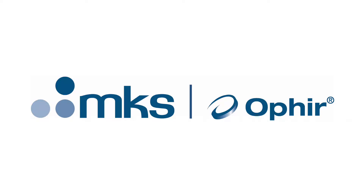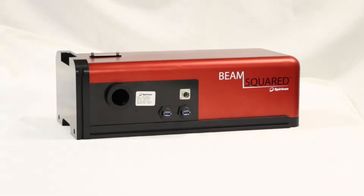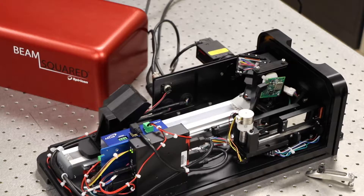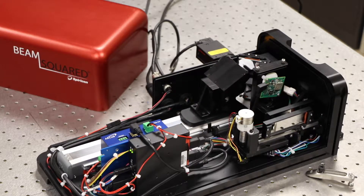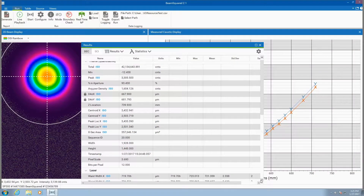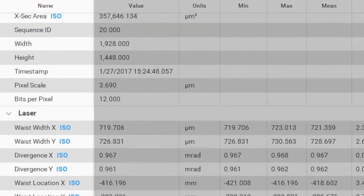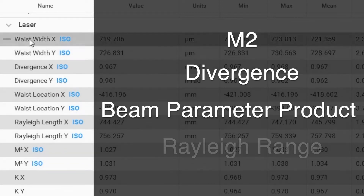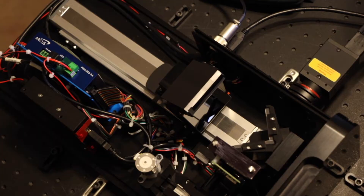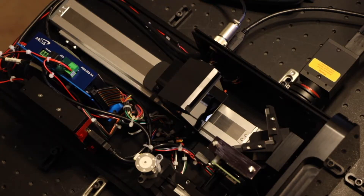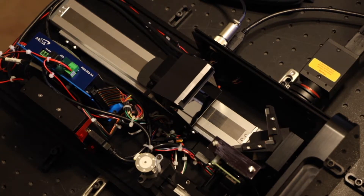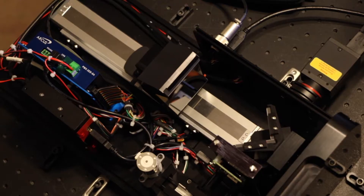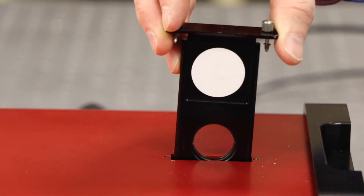Ophir introduces an exciting new feature for the Automated Beam Squared Laser Beam Propagation Measurement System. The Ophir Beam Squared automatically scans your laser beam to measure important propagation characteristics, including M-squared, divergence, beam parameter product, and Rayleigh range. It uses a variable length beam path to measure the beam dimensions at multiple locations along the focused region, or caustic, that is created by the supplied focusing lens.